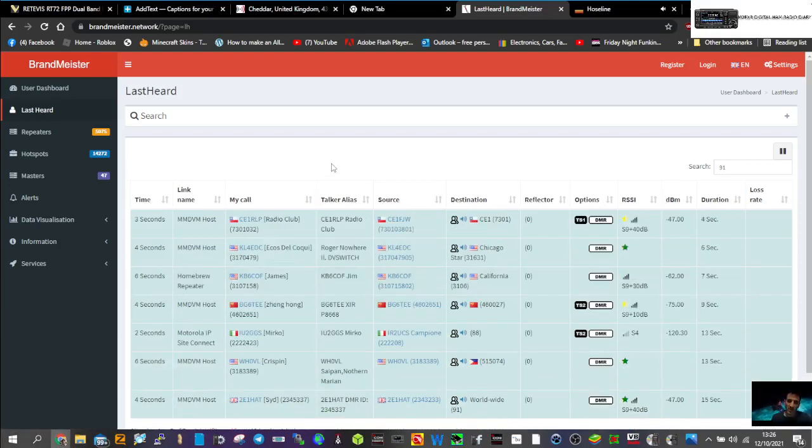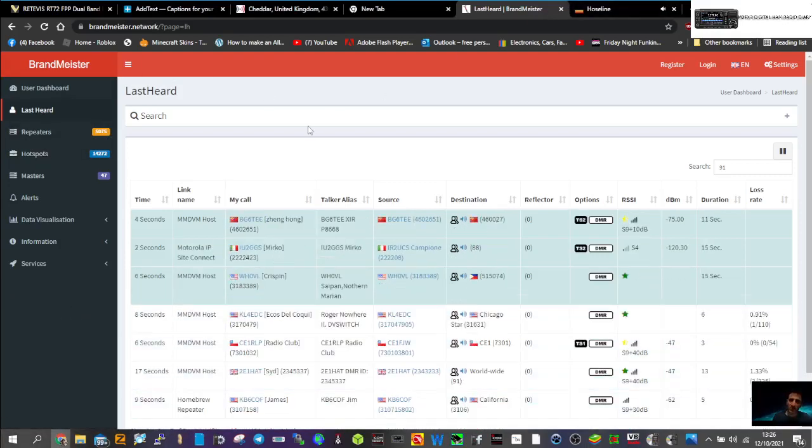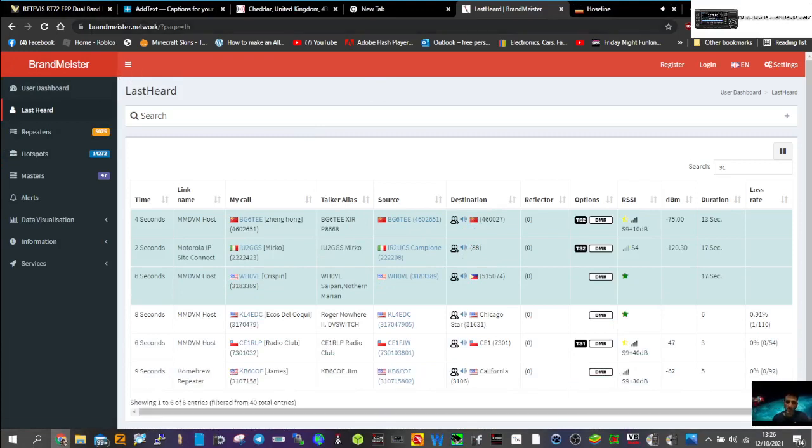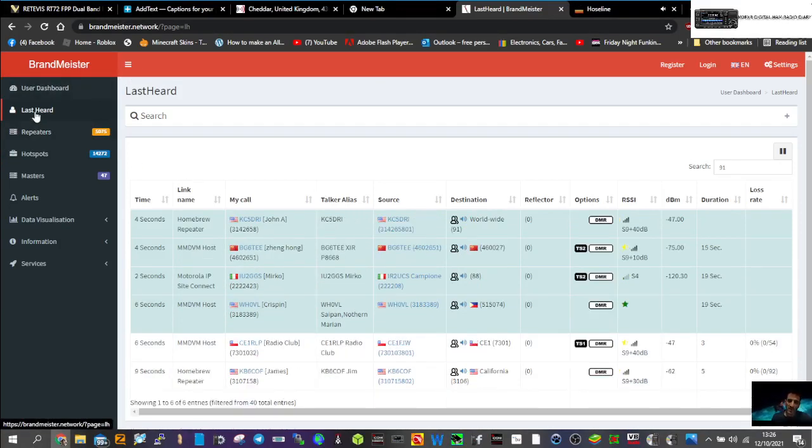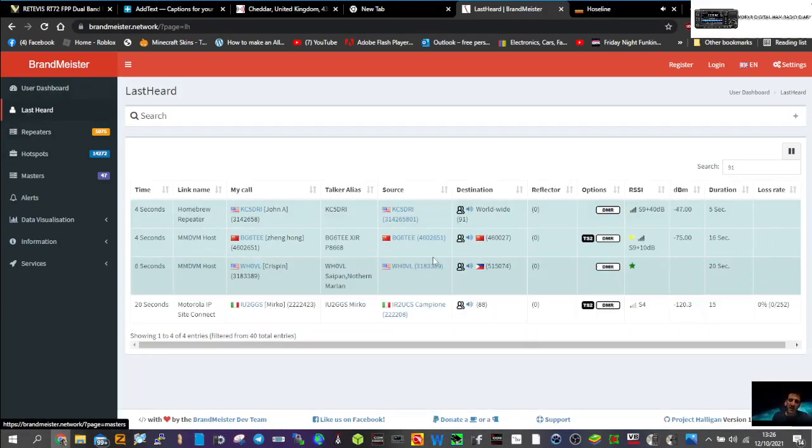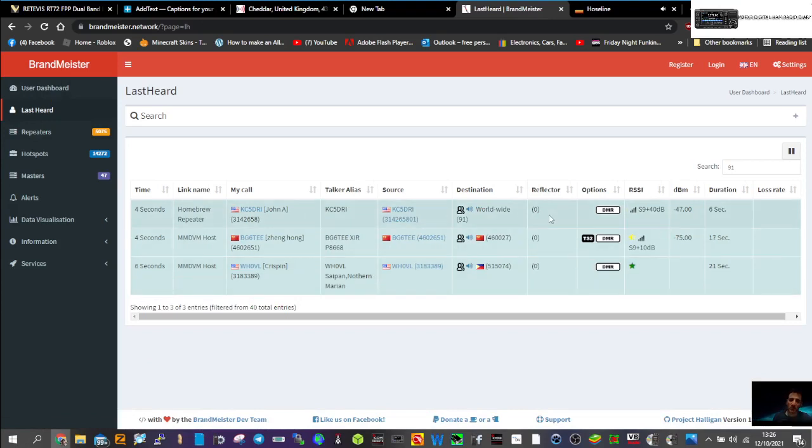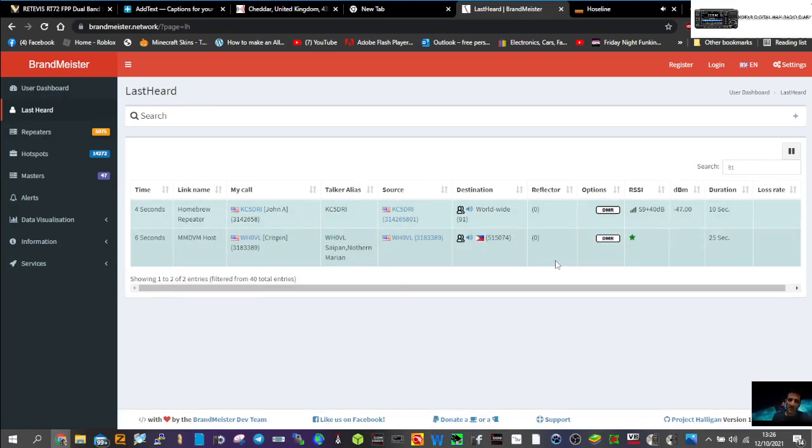M0FXB here. Have a listen to this. We've gone to the Brandmeister dashboard - I'll put the link in the description - and we've selected last heard. You've got all these coming through here on the dashboard, lots of stations showing.